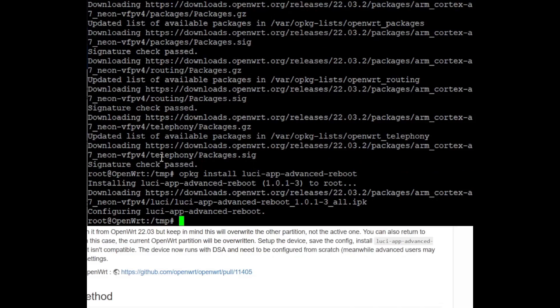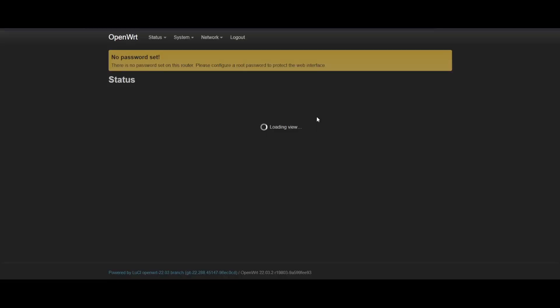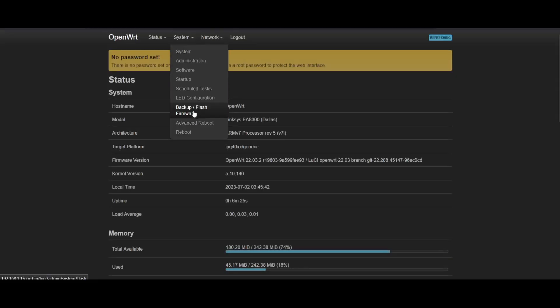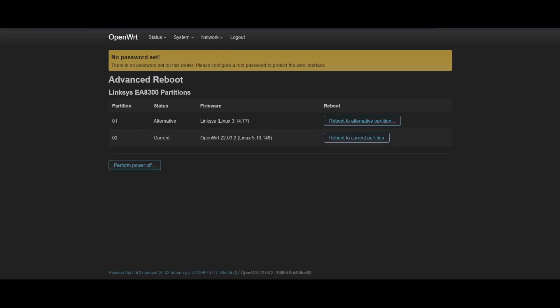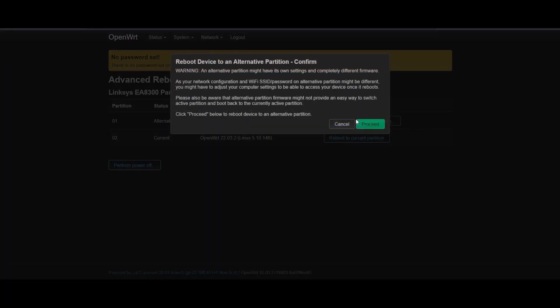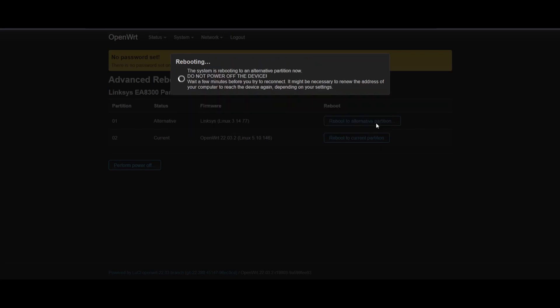So assuming you've restarted the router, you can now access the advanced reboot. By clicking on the reboot alternative partition button, you can reboot back to the original OEM firmware. Now while inside that firmware, you can flash the latest OpenWrt image, and you'll be brought back to OpenWrt.